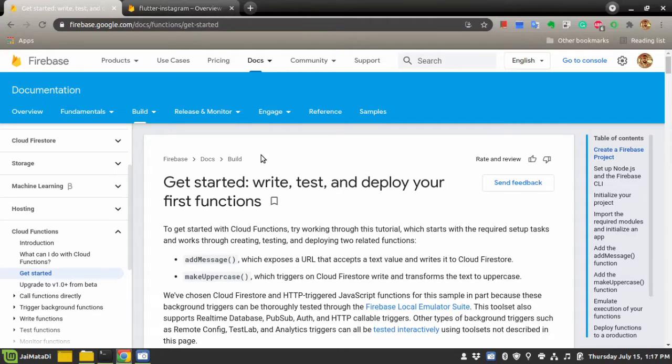Hello friends, welcome to another video on my YouTube channel. In this video I will show you how you can deploy your Node.js application on Google Firebase functions.